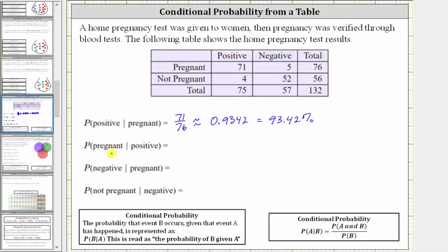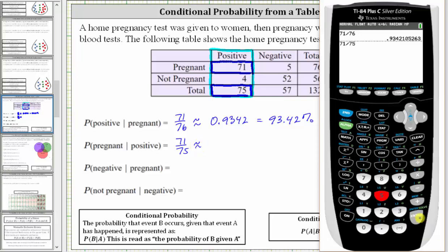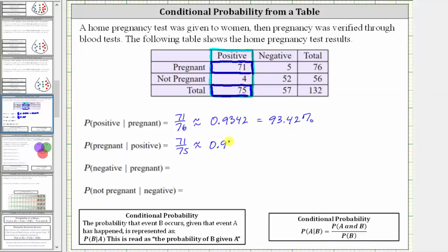Next, we're asked to find the probability the woman was pregnant given the test was positive. So we're given the test was positive, and therefore we're only concerned about this column here that gives the positive results. Notice how there were a total of 75 positive tests, and of the 75 positive tests, 71 of the women were pregnant. Therefore the probability a woman is pregnant given the test is positive is 71 out of 75, or 71/75, which to four decimal places is approximately 0.9467, which is 94.67%.